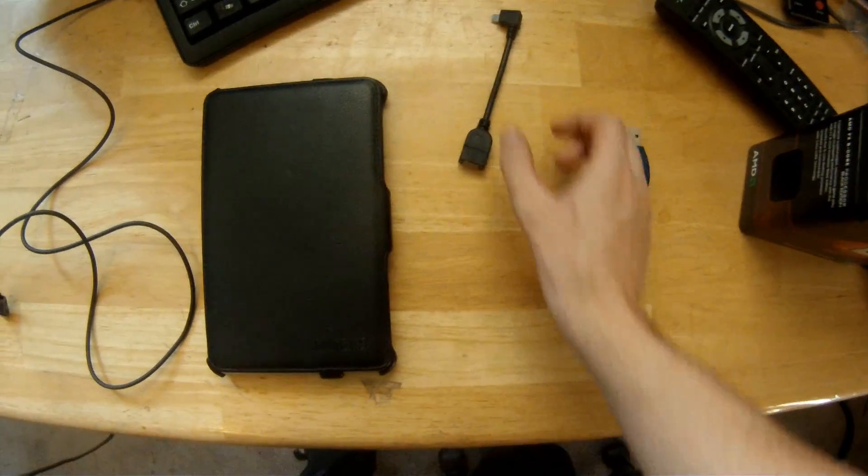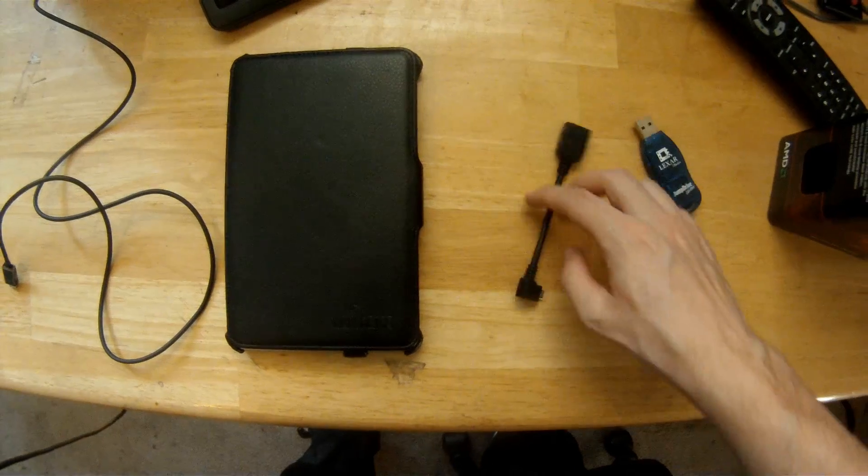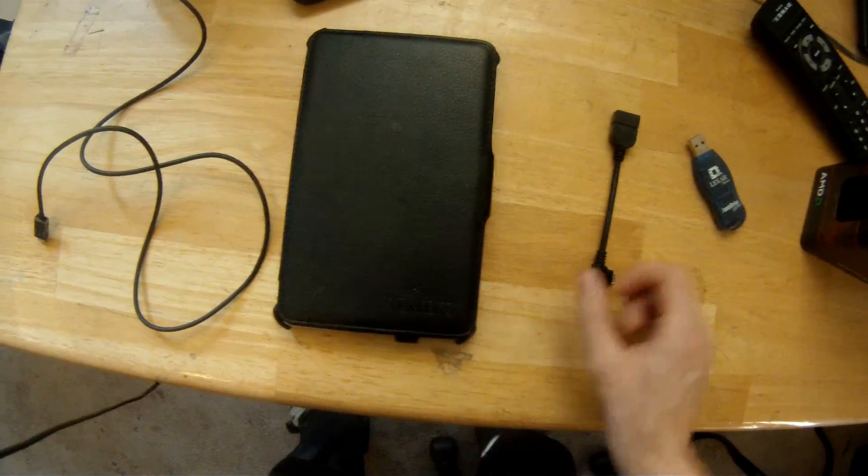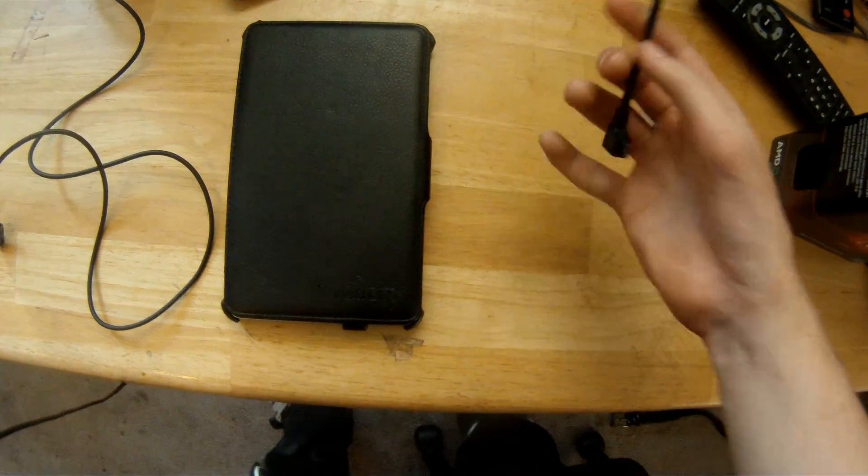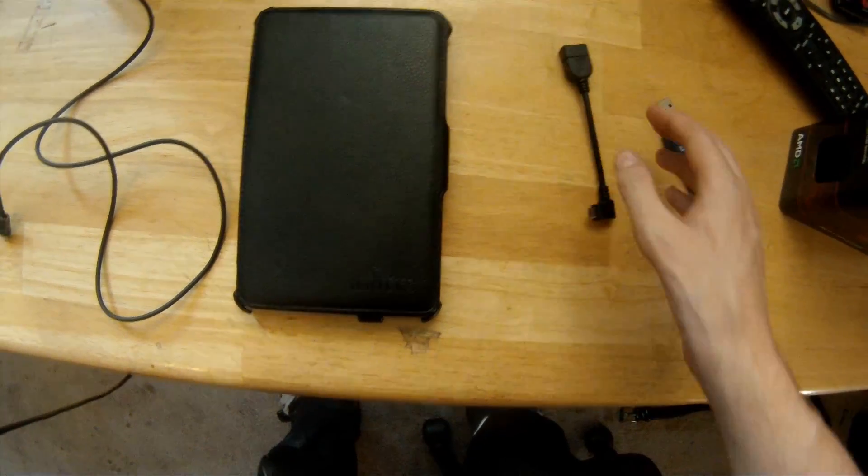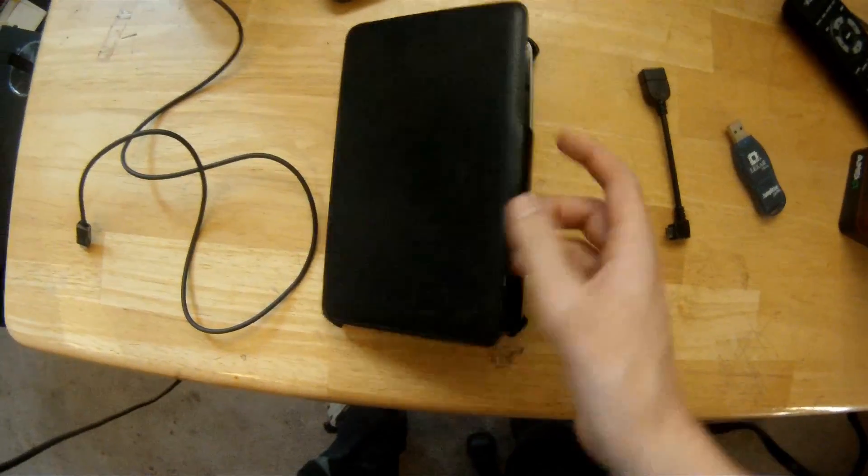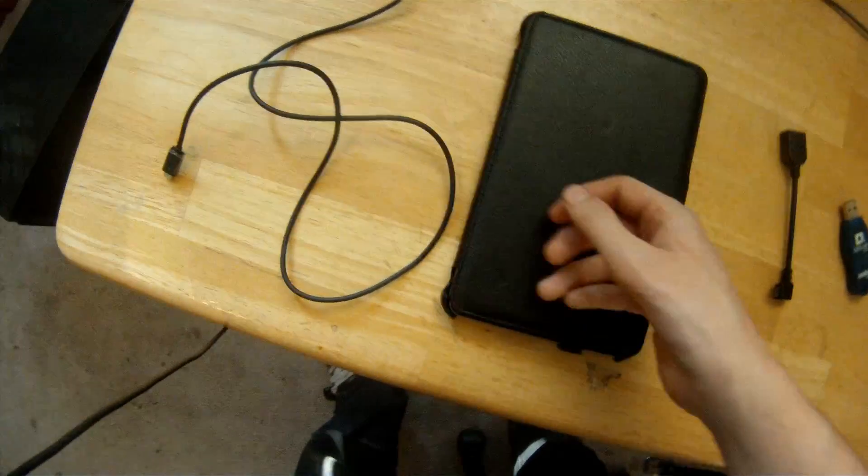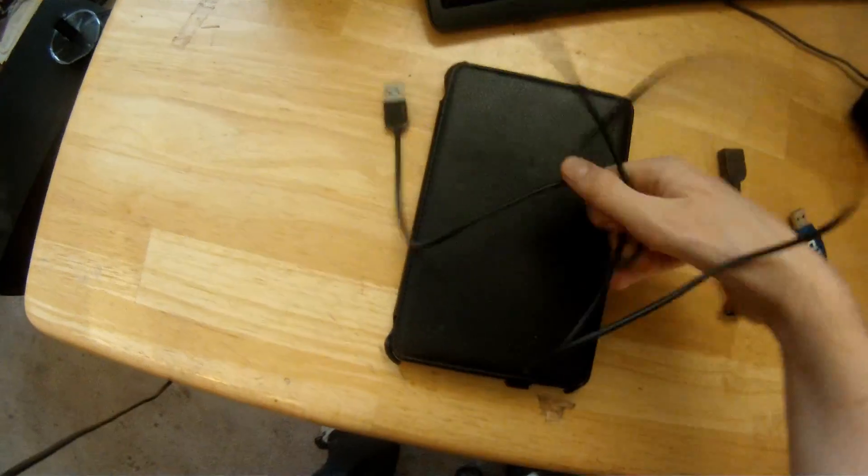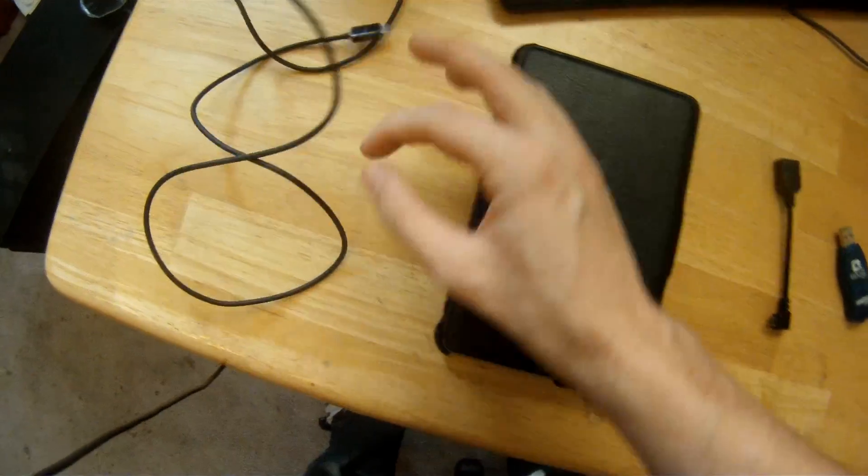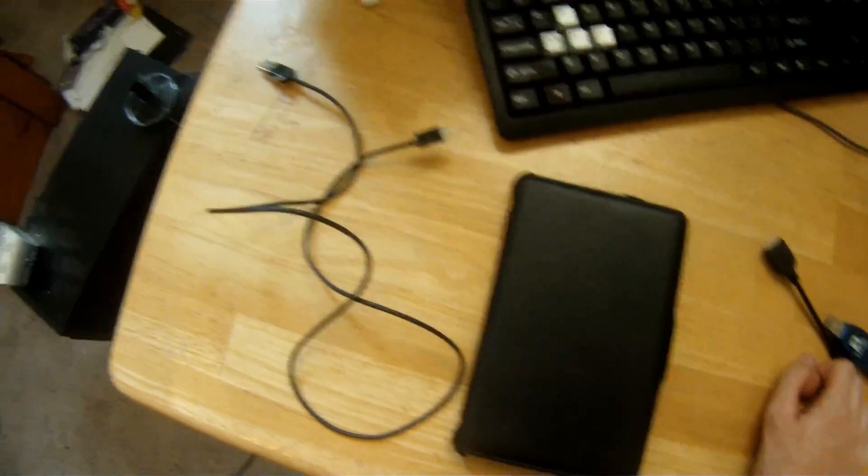What you need is a flash drive, a micro USB OTG host cable. You can pick these up for about three dollars off the internet and Nexus 7 obviously and a cable to connect your Nexus 7 with your computer. It should have came with it.